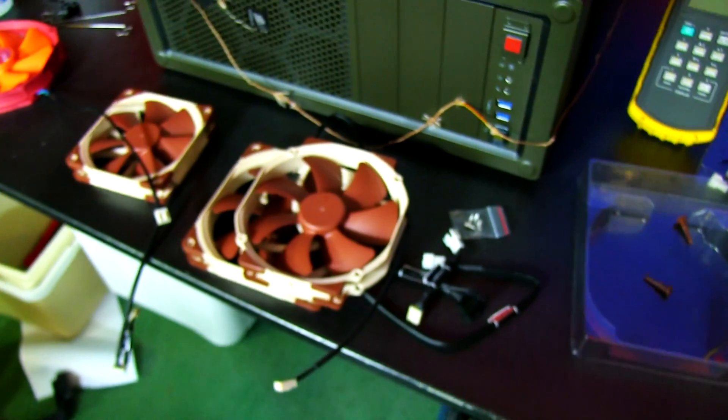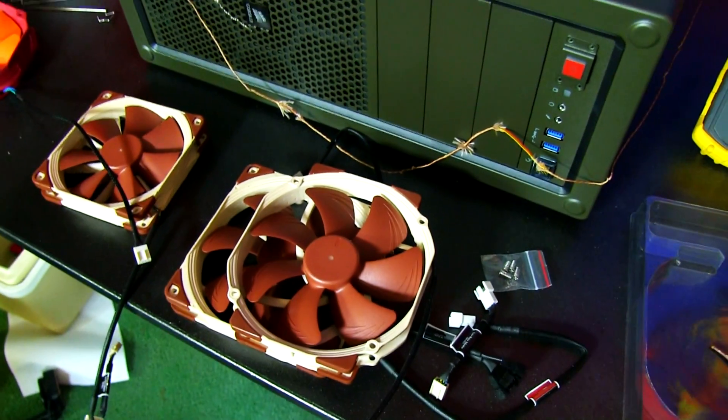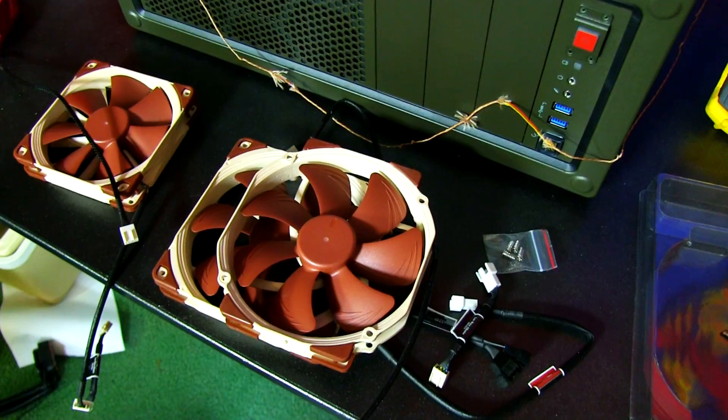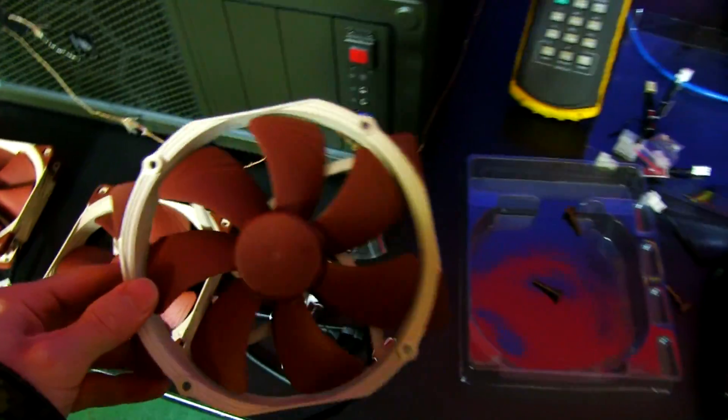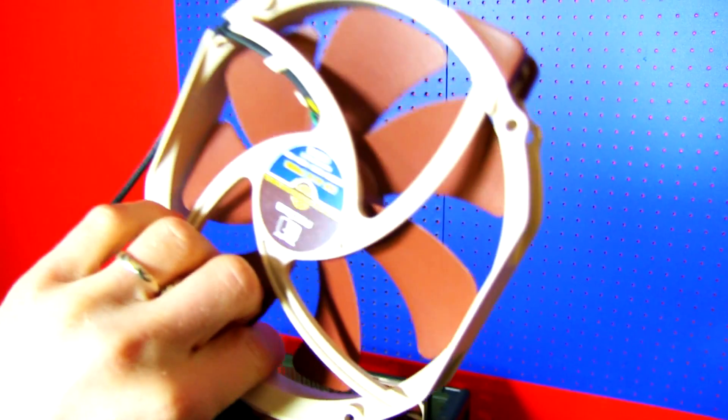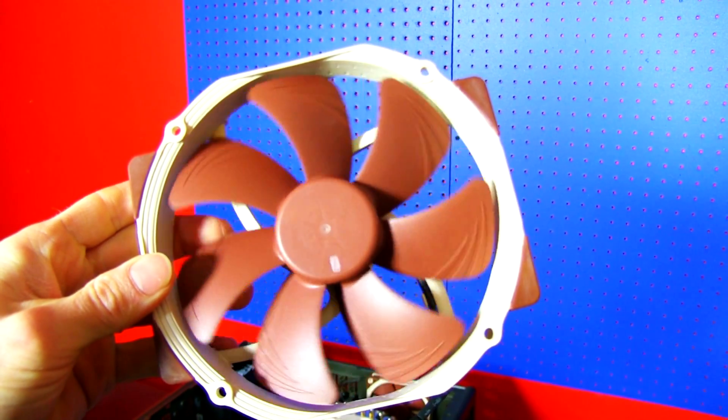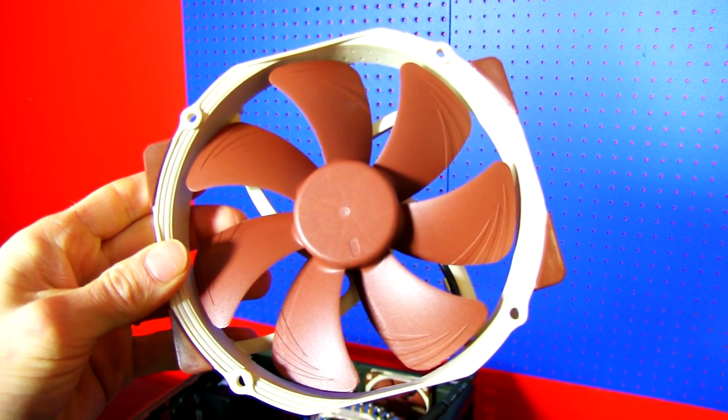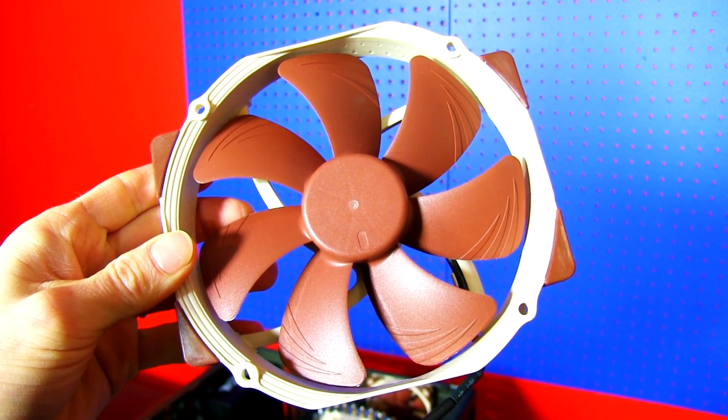Thank you for checking out my unboxing and first look at the NF-A15 PWM fan from Noctua. It is ideal for heatsink applications. Don't forget to subscribe to Linus Tech Tips for more unboxings, reviews, and other computer videos.